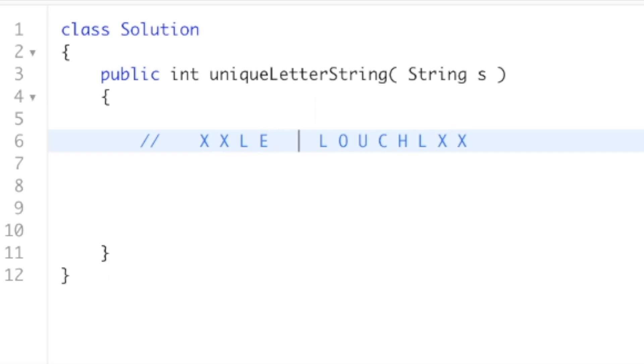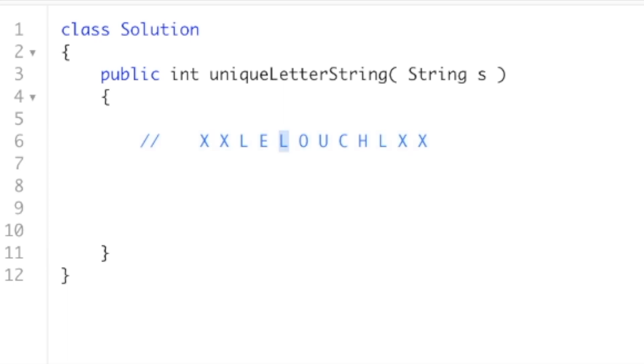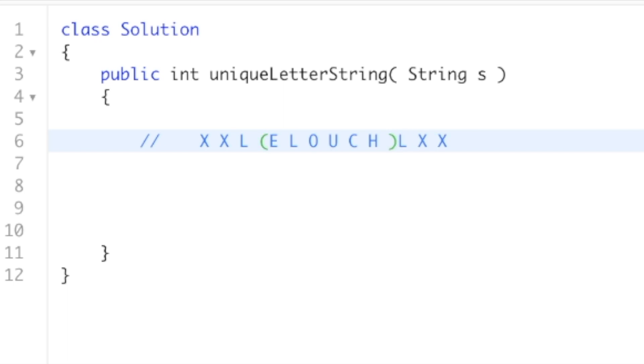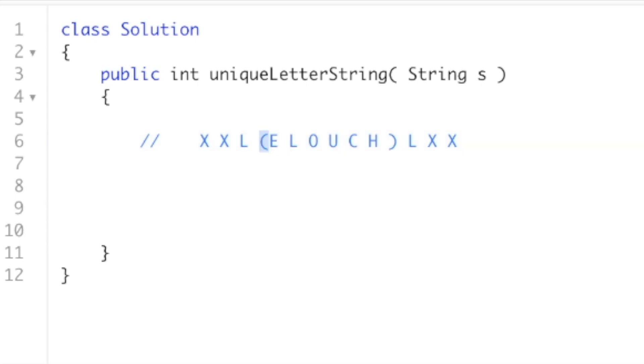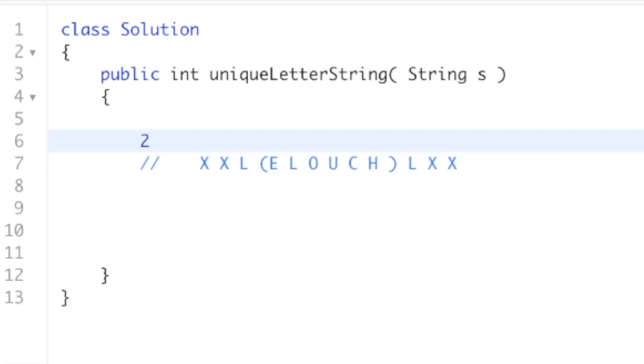So let's just do the next letter just to be really clear. So let's say that I want to know how many substrings the second L is in. Well, we don't want to include this first L, because then L would no longer be unique. And we want to stop just short of the next occurrence of L. So now we just have this substring ELOUCH. So how many substrings is this L a part of where it's unique? And the answer would be, well, let's just count the number of spots.